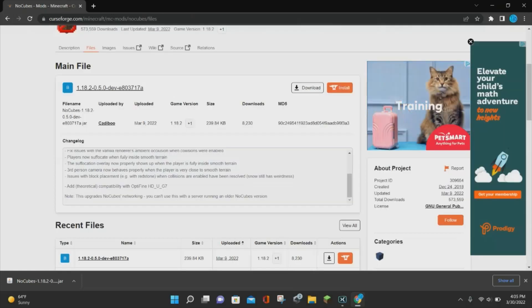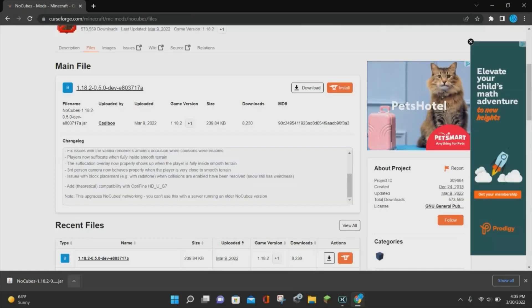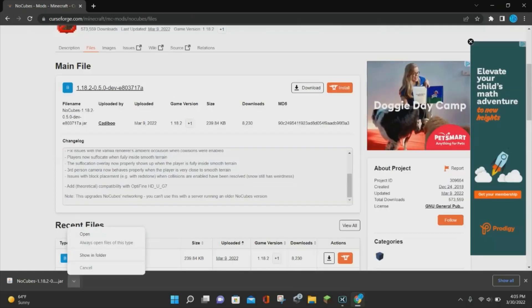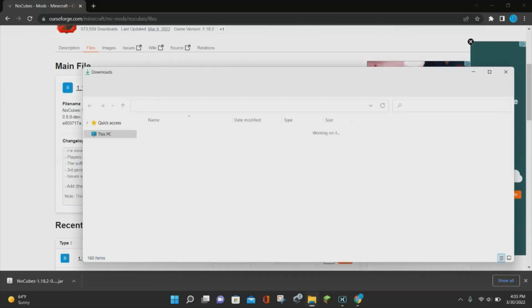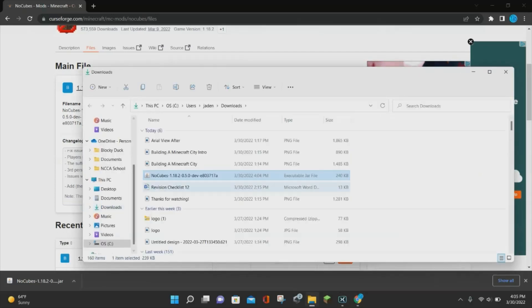So once NoCubes is finished downloading, you want to go ahead and click on the little arrow at the bottom left corner and click on where it says Show in Folder. This is just going to open up your Downloads folder, so we can minimize that for now.